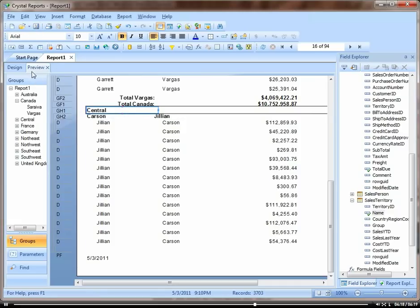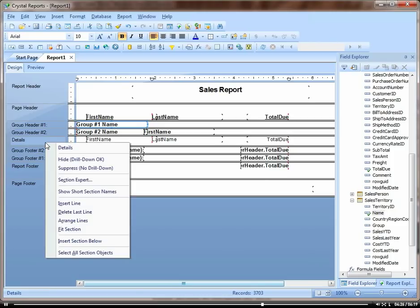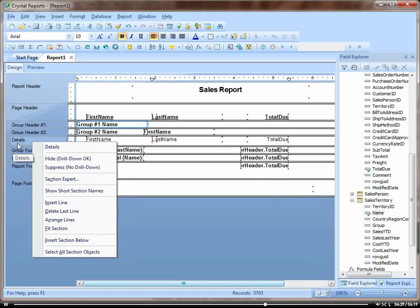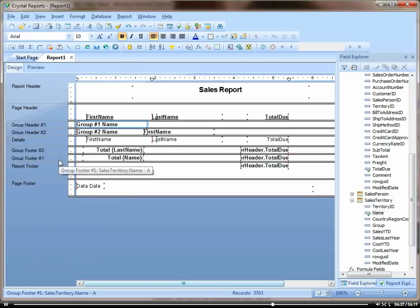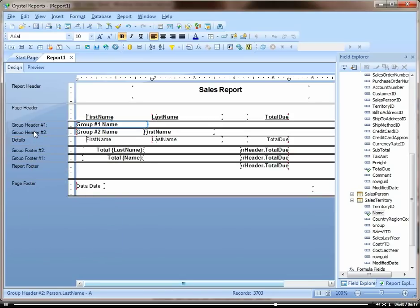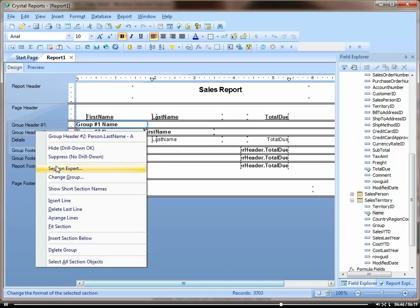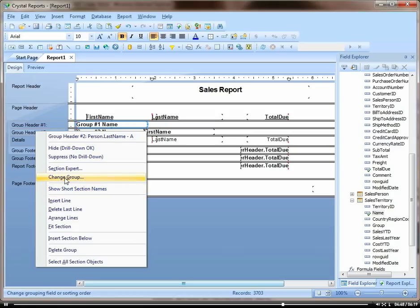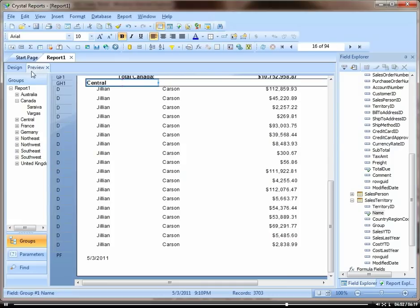Okay, so let's now show you how we can make this a drill down. I'm going to right click on the sidebar here and go down to hide drill down okay. Next I'm going to hide the group header, group number 2, and do the same thing, hide drill down okay. Let's see what that gives us.